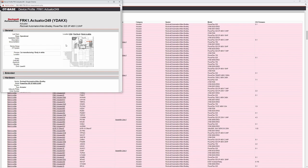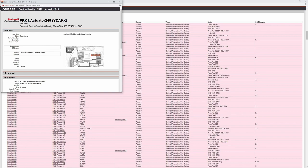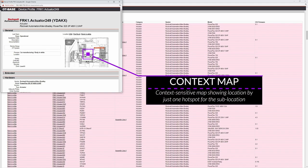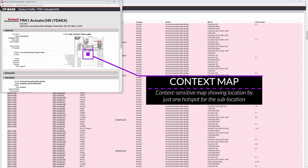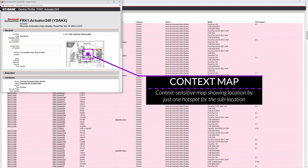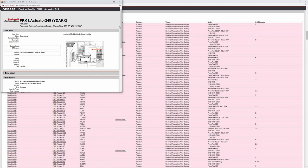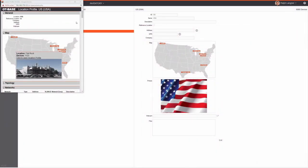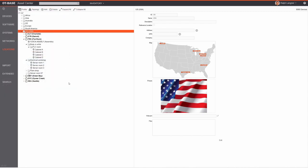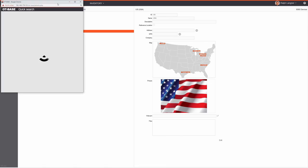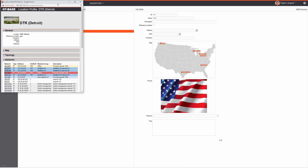This also explains what you saw earlier in device profiles — the floor map shown there is a partial map from the location map showing only the sub-location where that specific device is actually located, with only the relevant hotspot highlighted.